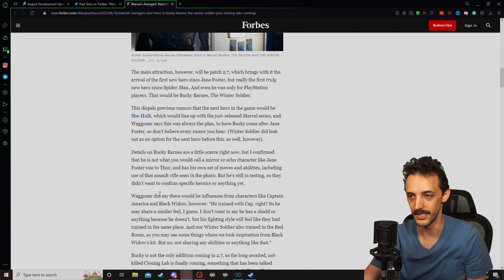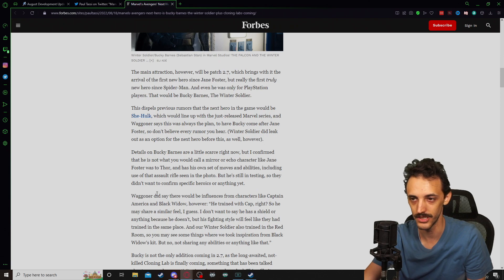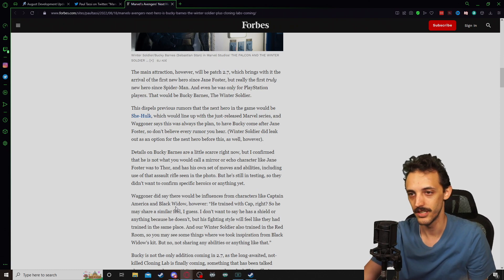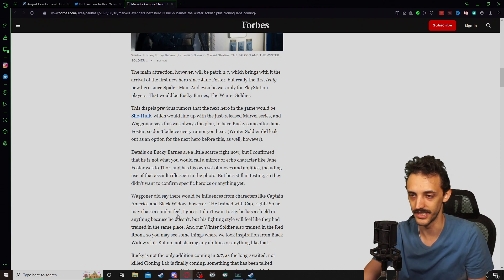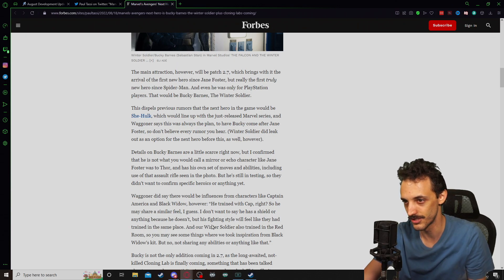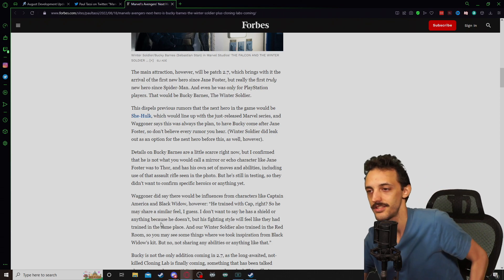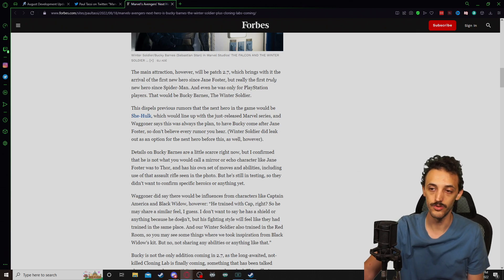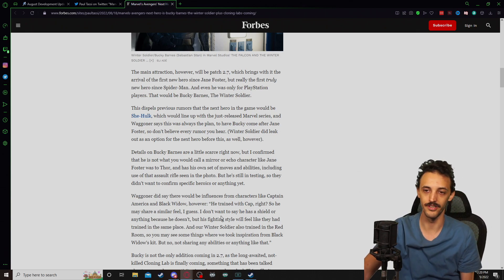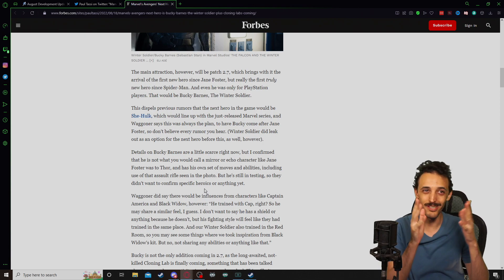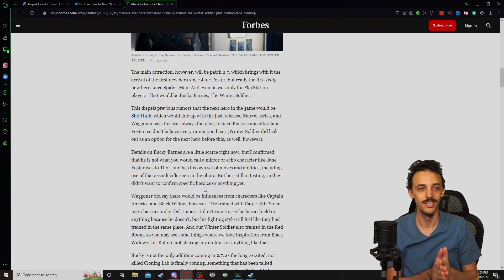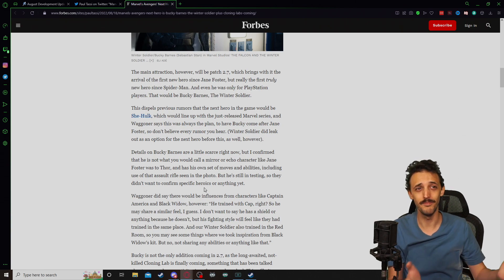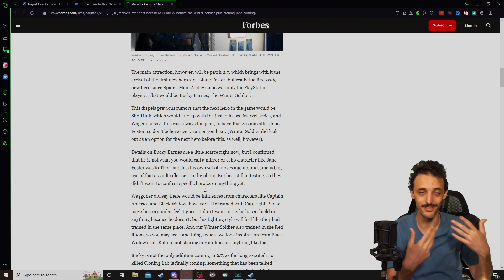Like Jane Foster was to Thor, he has his own set of moves and abilities, including use of the assault rifle scene in the photo. He's still in testing, so they don't want to confirm specific heroics or anything yet. Wagner did say there would be influences from characters like Captain America and Black Widow, however, he's trained with Cap, so he may share a similar feel. I don't want to say that he has a shield or anything because he doesn't, but his fighting style would feel like they had trained in the same place, and our Winter Soldier also trained in the Red Room. So you may see some things where we took inspiration for Black Widow's kit, but no, they're not sharing any abilities or anything like that.